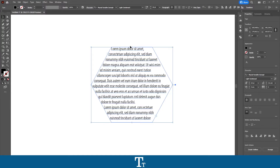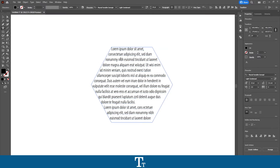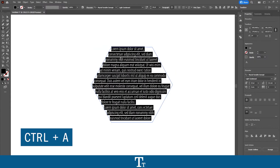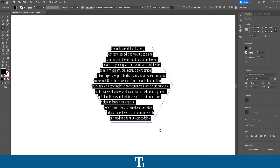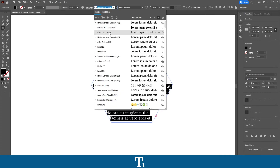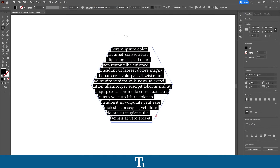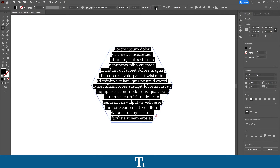We also have the option to customize our text. You can do that by selecting the area type tool again, clicking on our text in the shape, and then pressing Ctrl+A to select all of the text — or you can just drag over it. Then we can choose whatever font we would like to use, and we can also choose to align it to the center, for example, or whatever you would like to change.